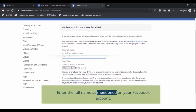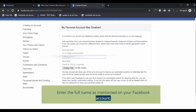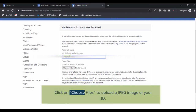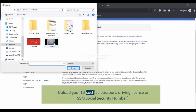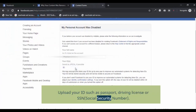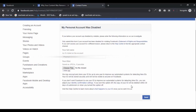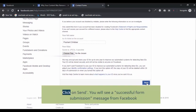Enter the full name as mentioned on your Facebook account. Click on 'Choose Files' to upload a JPEG image of your ID. Upload your ID such as a passport, driving license, or SSN (Social Security Number), then click Send.